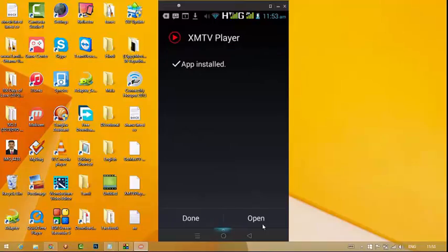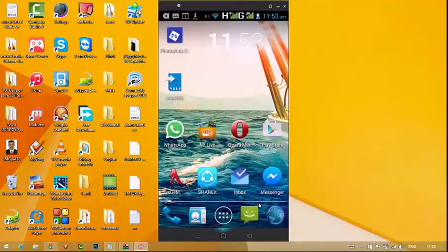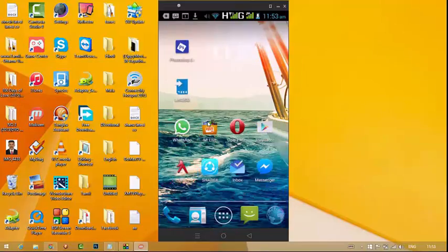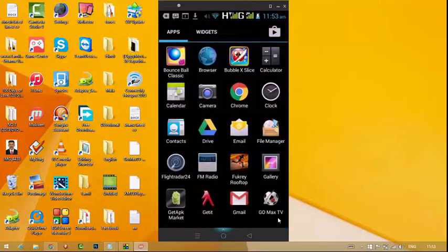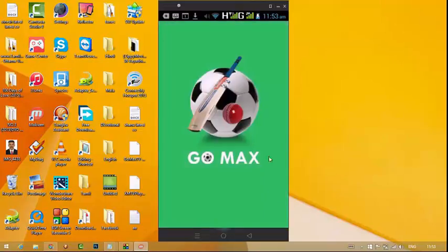Okay, now you have to install it. Now open the application, open the channel. It is an icon — go to Max TV, click here. It's a page, it's an interface.